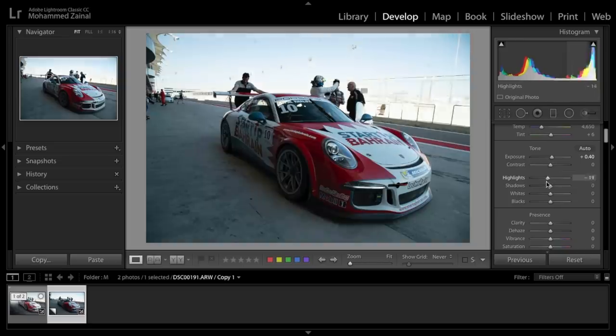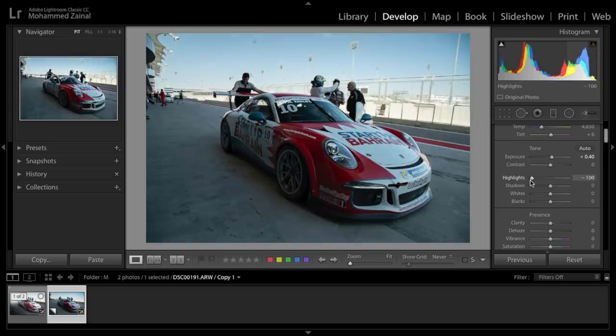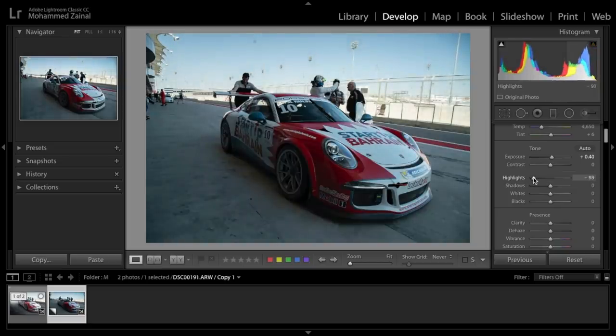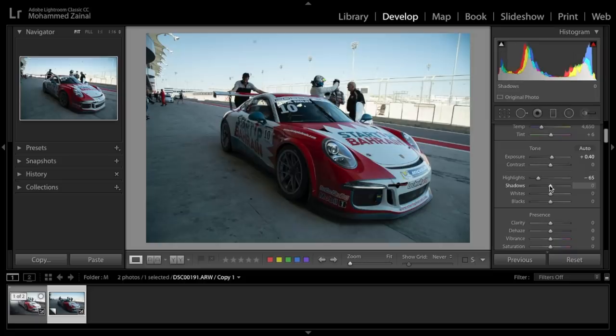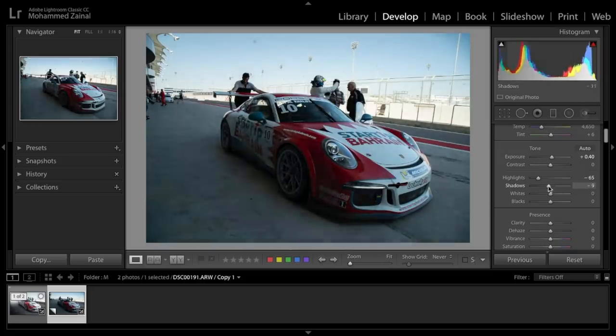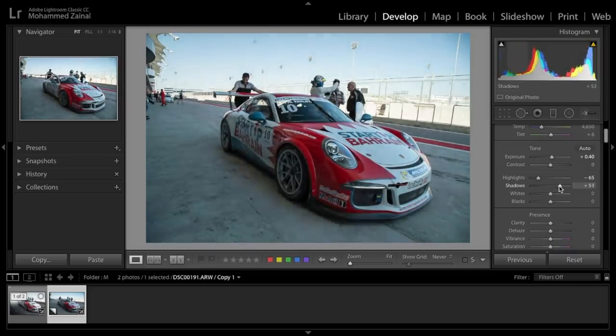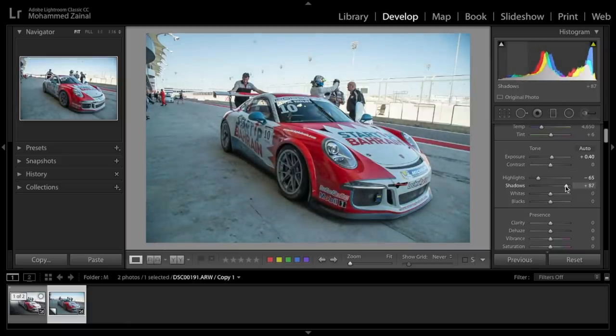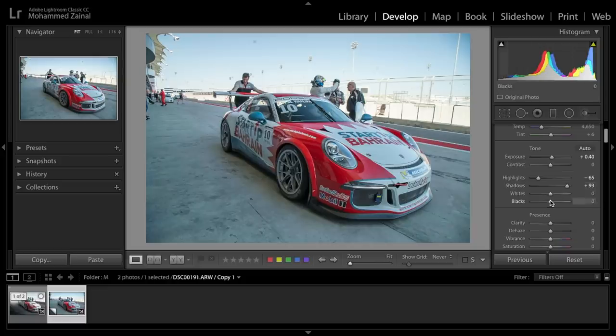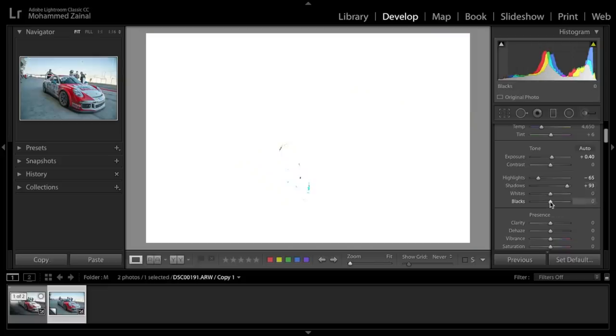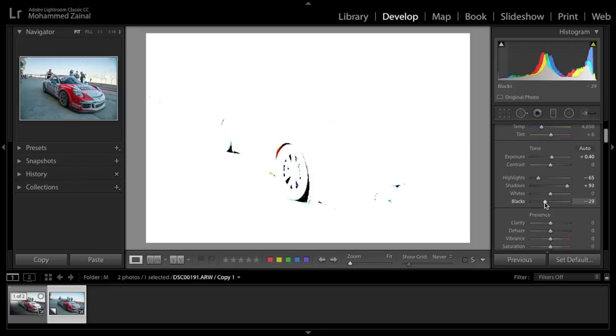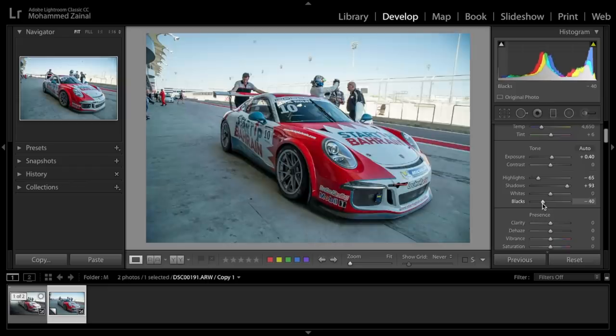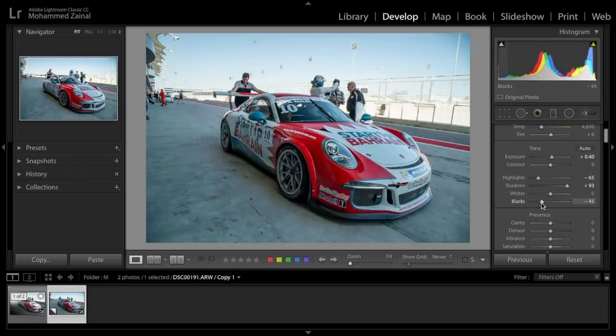Now this is the highlight slider and I'm going to drop it down. But that's a bit too much, so let's take it back. Minus 65 is good. Moving onwards, I'm going to raise the shadows to recover the details of the shadows. Next I'm going to drop the blacks to bring the contrast back. Around 40 is good.